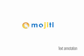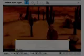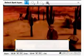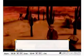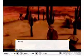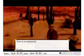Next up we're going to look at text annotation in Mojiti. The first feature we're going to look at is the text box, which is the simplest way of annotating your videos. If you just want to add some notes to perhaps illustrate what's going on in the video, or give some extra information on what's being said there.